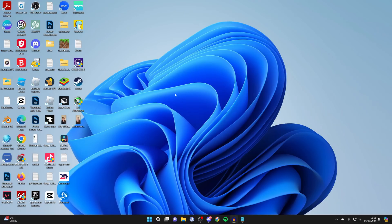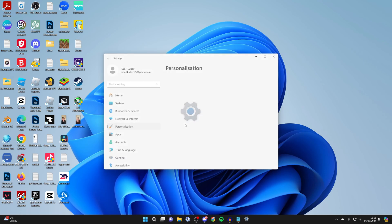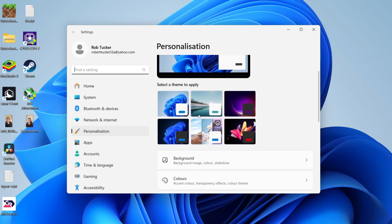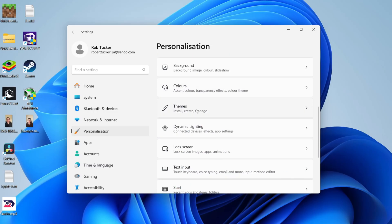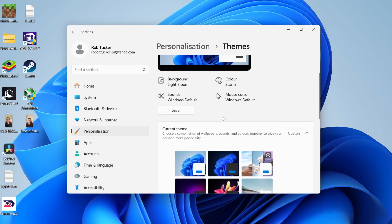First, right click on your desktop and click on personalize. Then scroll down until you see the option for themes and click there.